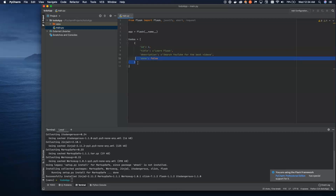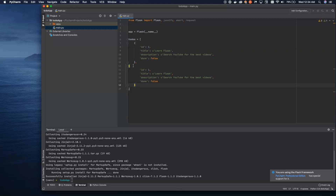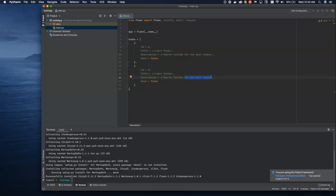Now we can create a second one — I'll go ahead and copy the first one to make it easier. We'll create a second one, make sure everything's indented properly, and call this ID 2. The IDs are important — in a standard database you would have an identifier to represent each of these objects, and we're going to emulate that here with these ID fields. We'll call this one 'Learn Python', and the description will again say 'Search YouTube'. This is also not done, so that's enough for an array right now — we'll just start with two.